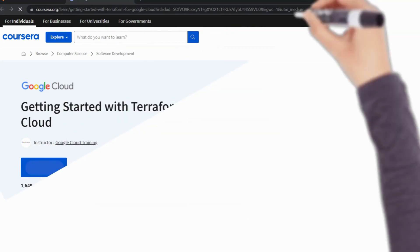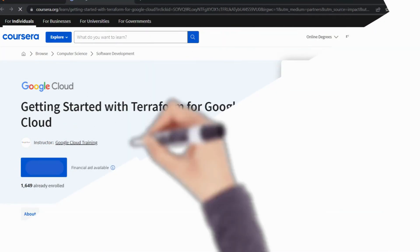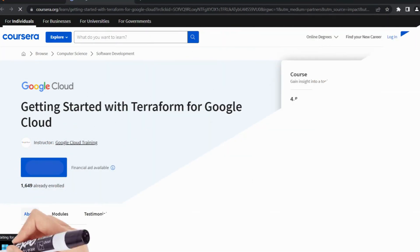Fifth course: Getting Started with Terraform for Google Cloud by Coursera. This course lays out how to use Terraform for Google Cloud.